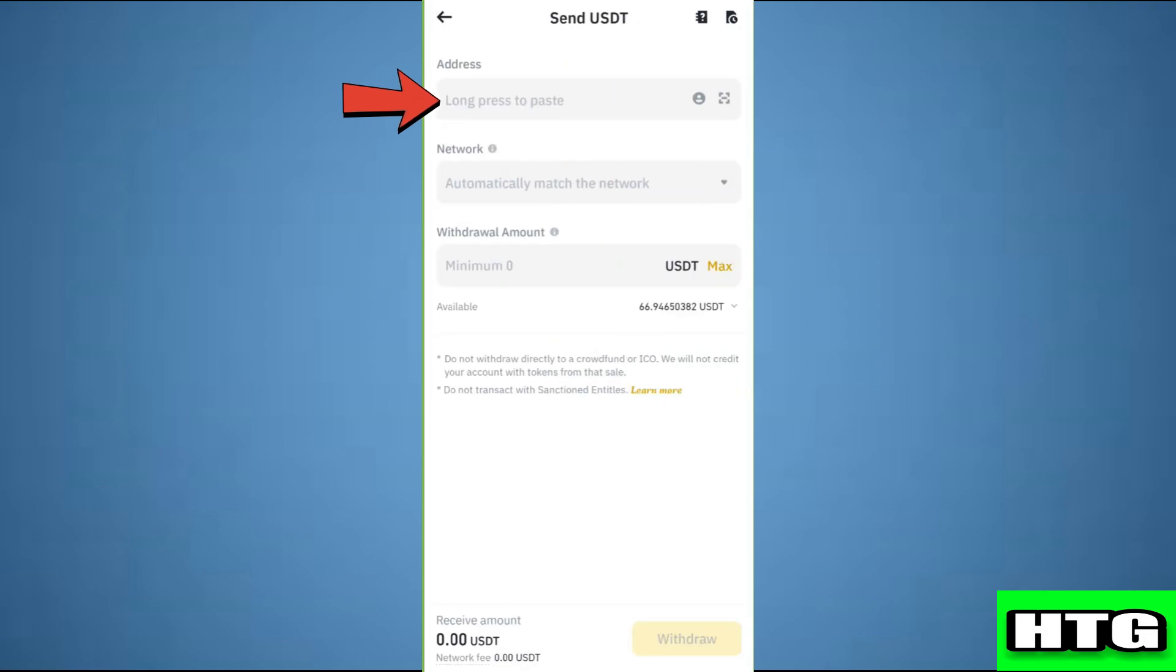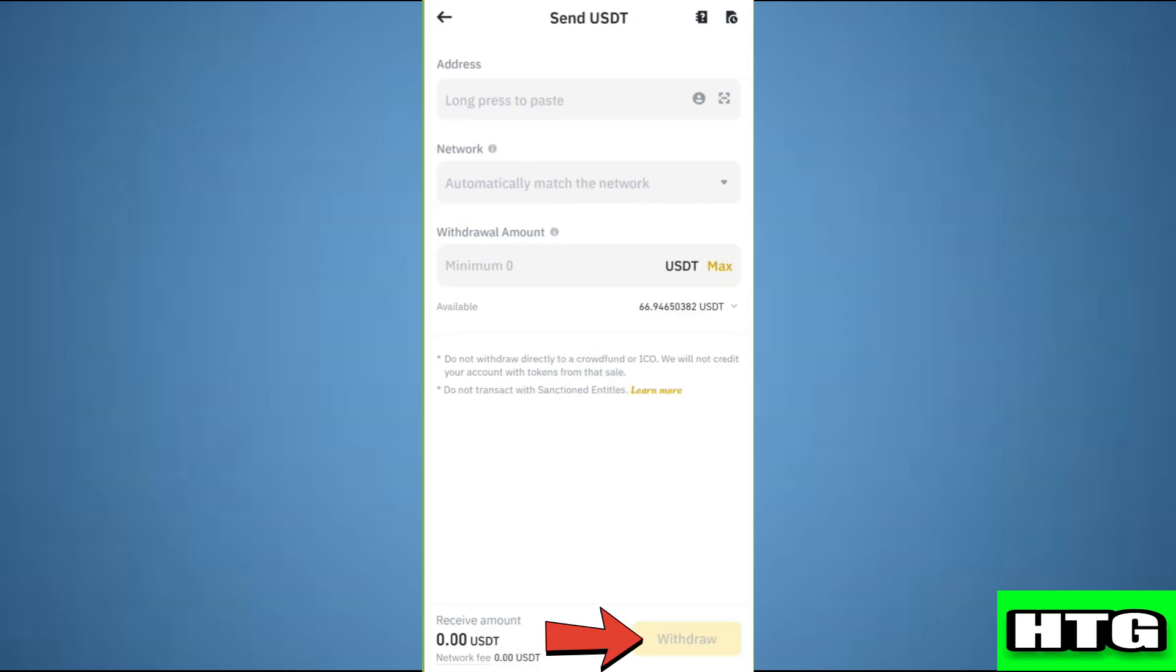After that, paste the address that you copied. Then select the network and make sure it is Solana. Then tap on withdraw and USDT will be sent.